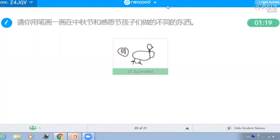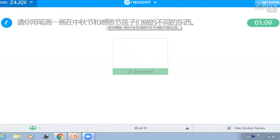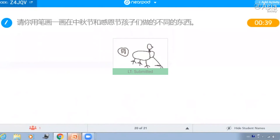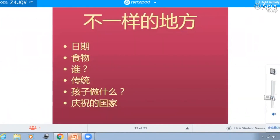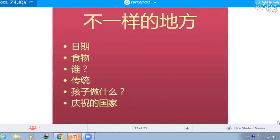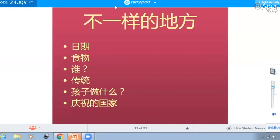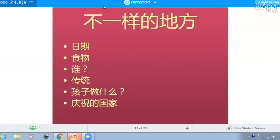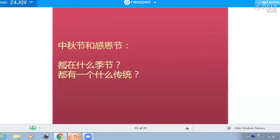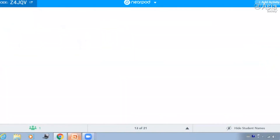请你用笔画一画中秋节和感恩节孩子们做的不同的东西。说完了吗？这个就是中秋节和感恩节孩子们做的不同的东西。你有问题吗？我没有。好，最后我们来看一下。那你说说中秋节和感恩节不一样的地方，它们的传统，它们有什么传统？中秋节什么传统？感恩节什么传统？中秋节的传统是家人一起赏月。感恩节的传统是家人们一起吃晚饭。对，非常好。中秋节家人一起团圆。好，这个就是我们说了比较中秋节和感恩节不一样的地方和一样的地方。